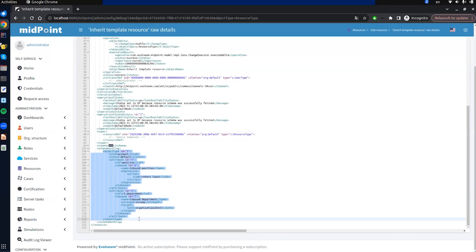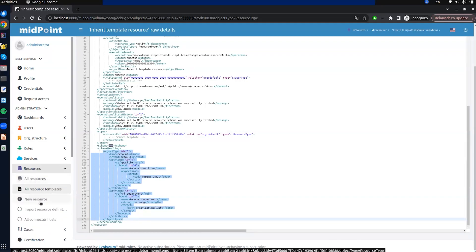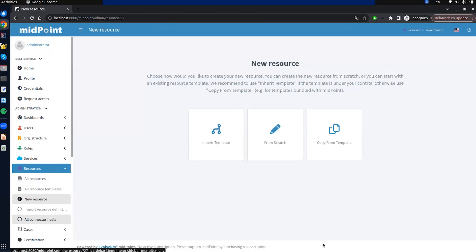Regarding templates, it is also possible to inherit smaller parts of resource configuration, for example just the object type definition. This is just a quick look at resource template inheritance — we are preparing a whole webinar about it. Now we can look at the second option: copy from template.